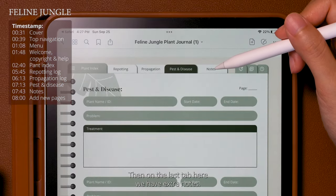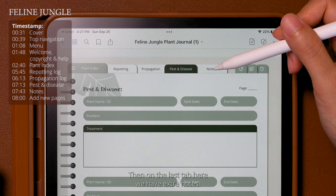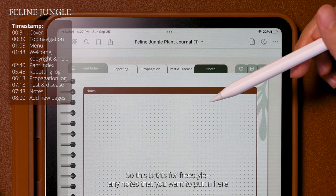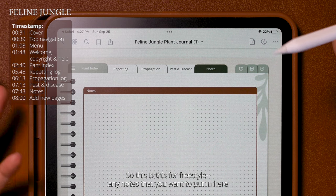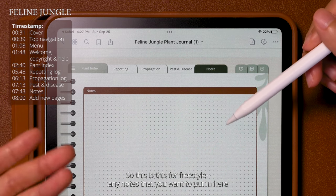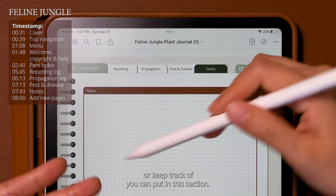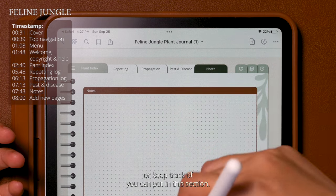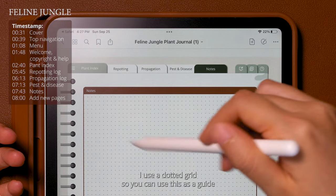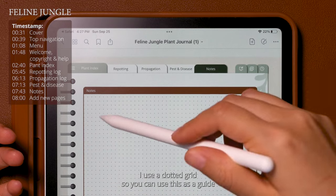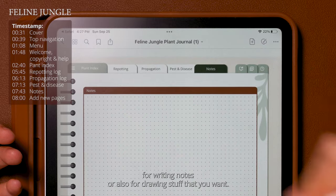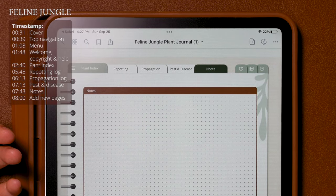On the last tab we have extra notes. This is just for freestyle — any notes that you want to put in or keep track of can go in this section. I used a dotted grid so you can use it as a guide for writing notes or also for drawing things.